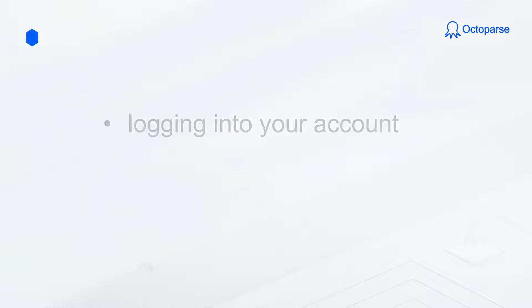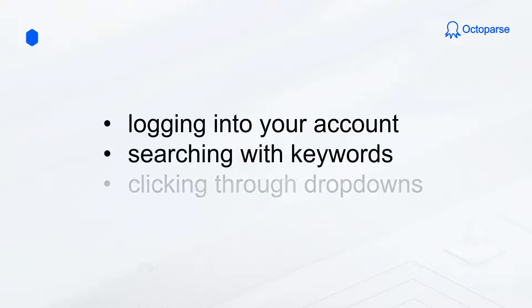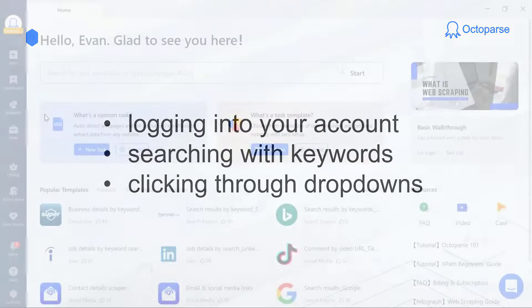With custom task, you get to customize your task in any way you like, such as logging into your account, searching with keywords, clicking through drop-downs, or much more. To put it simply, custom task is all you need to scrape data from any website.